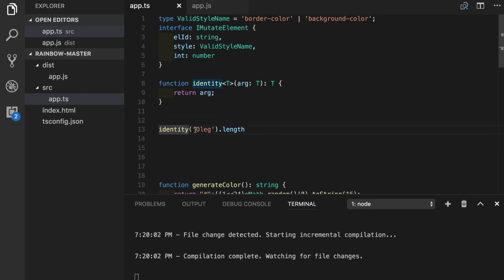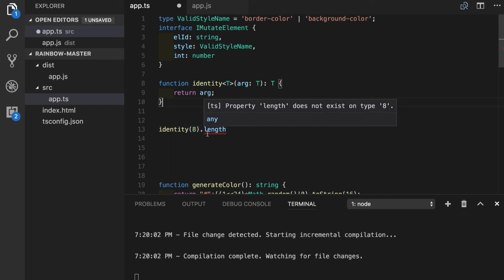But if we put a number in here and we'll try to access the length property, we will see the warning right away that property length does not exist on type 8 which is a number.